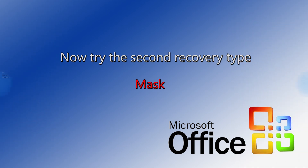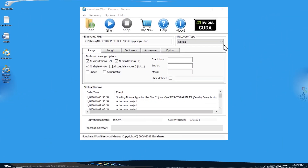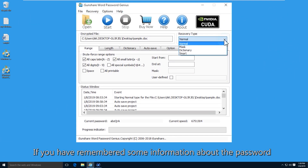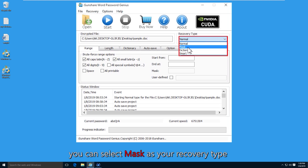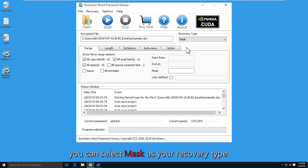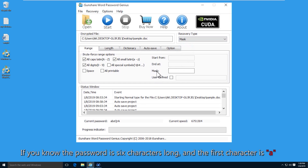You can also use the mask recovery type to perform the password recovery if you remember part of the password. Choose the mask option on the recovery type drop-down menu. Then set the mask for your password.